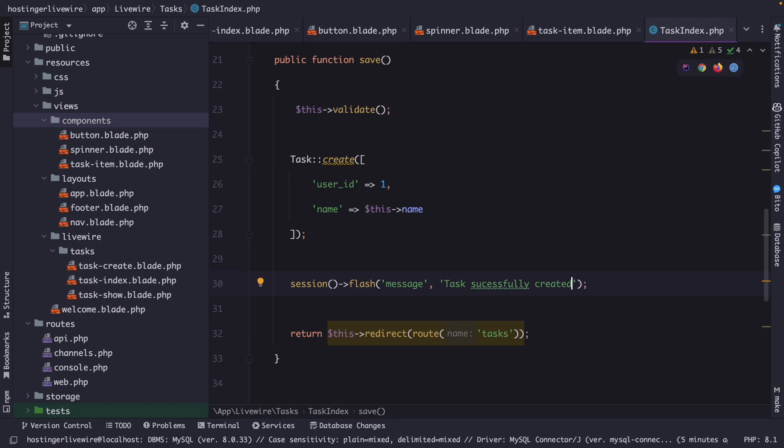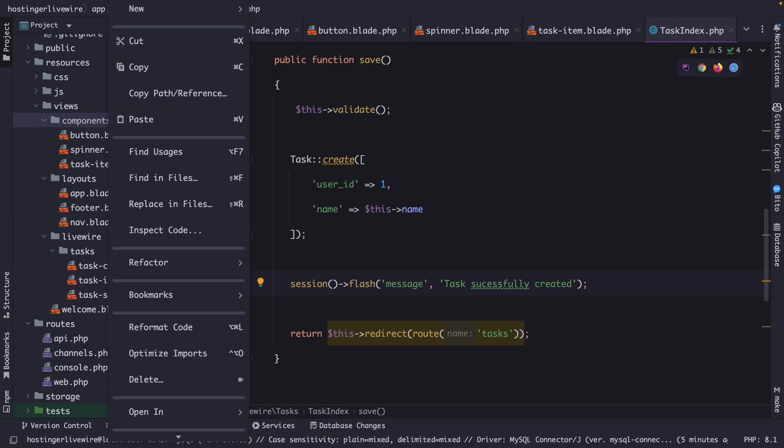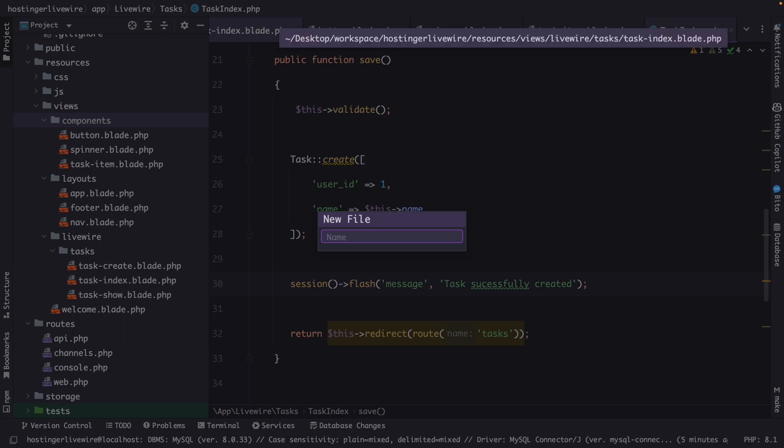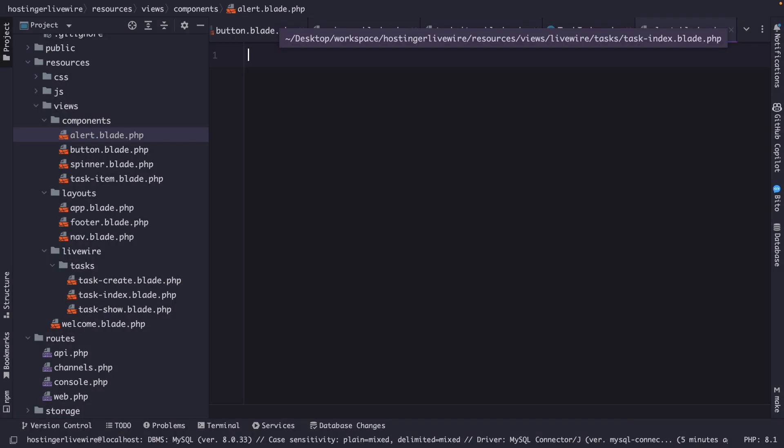All right, we need to show our task some way to the user on the front end. And once again, let's create a new component inside our components directory named alert.blade.php.